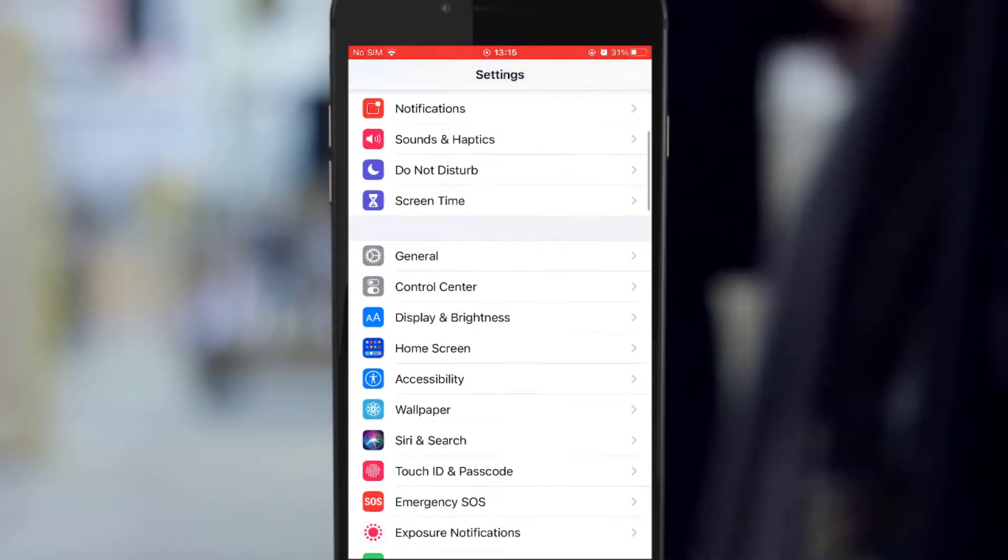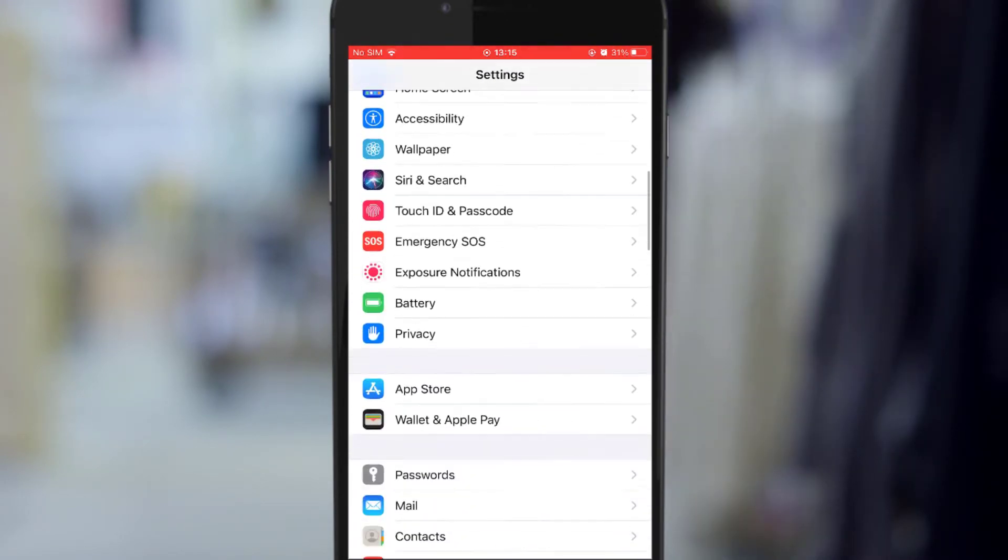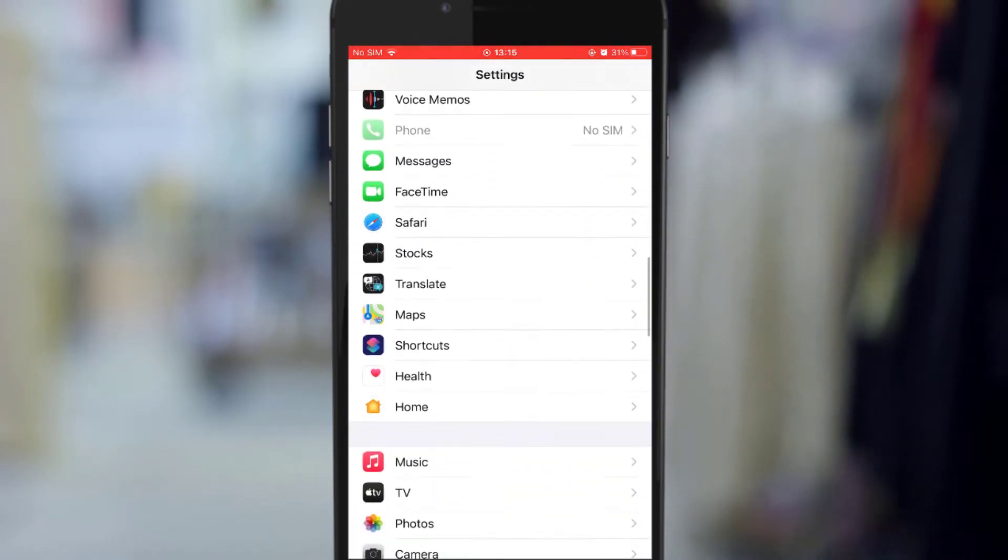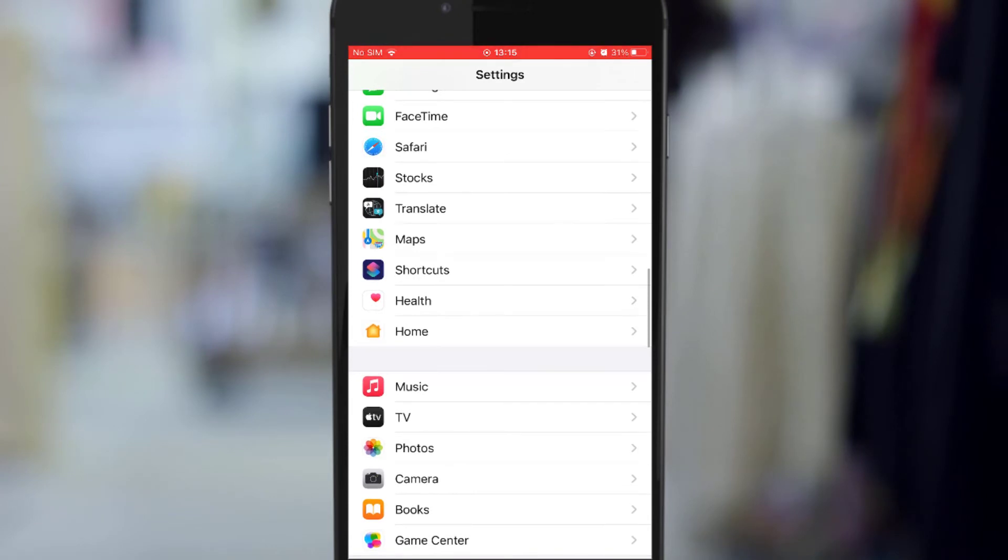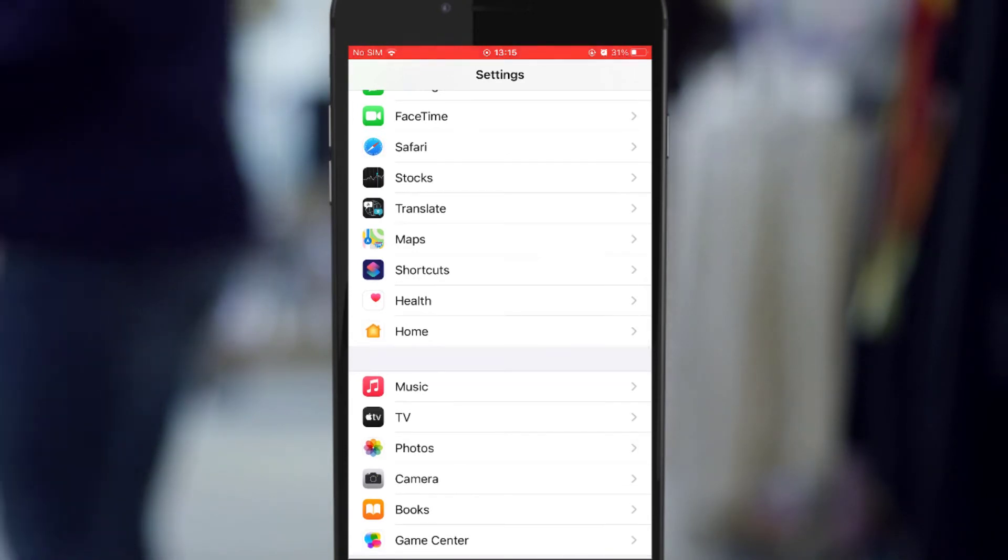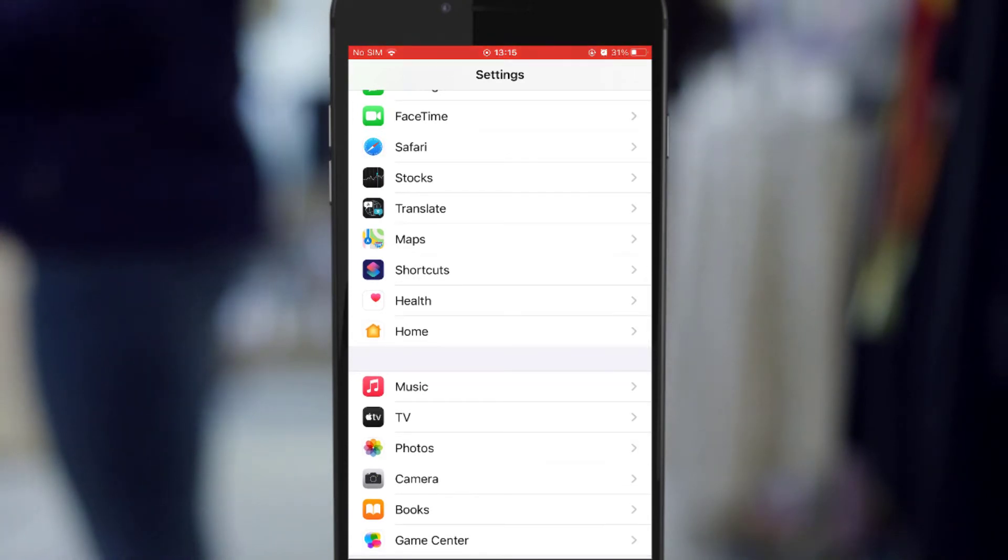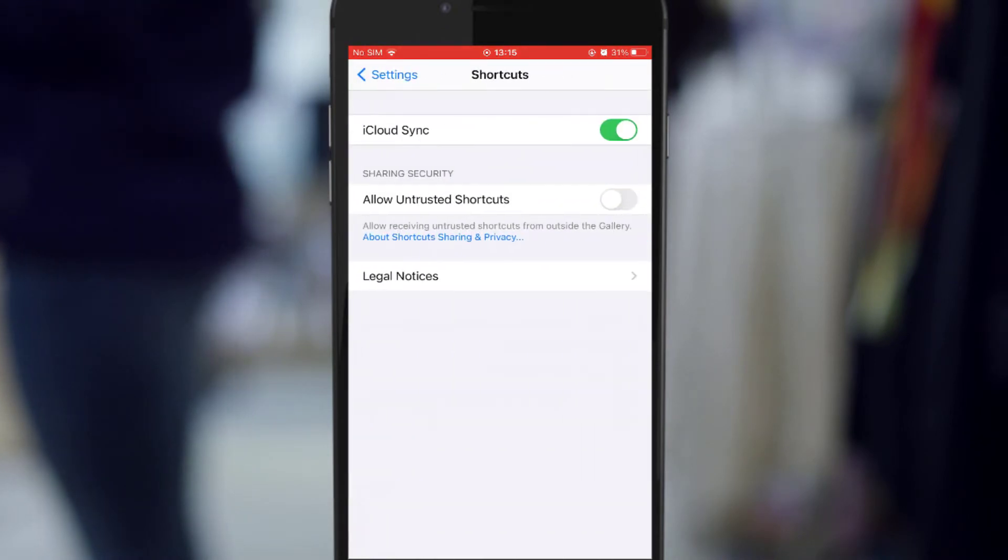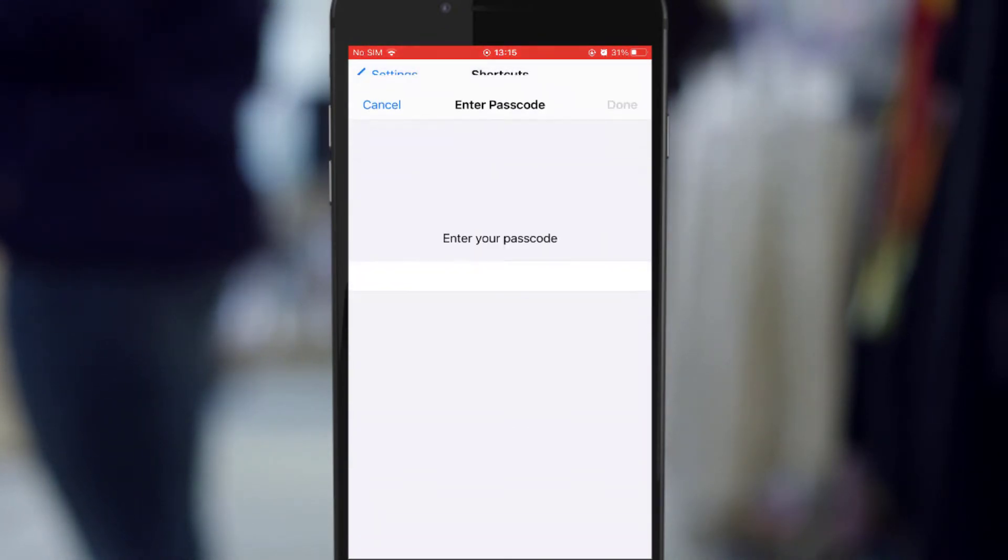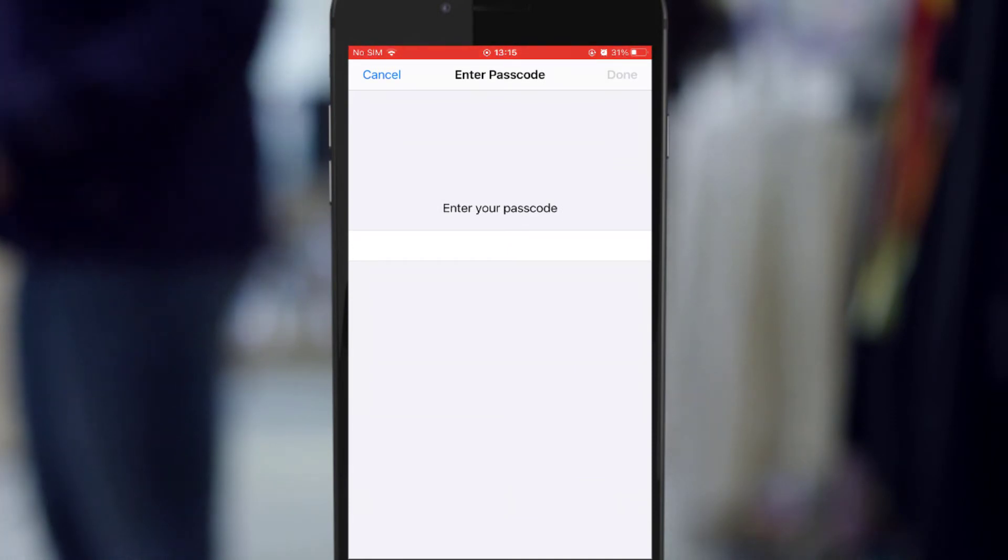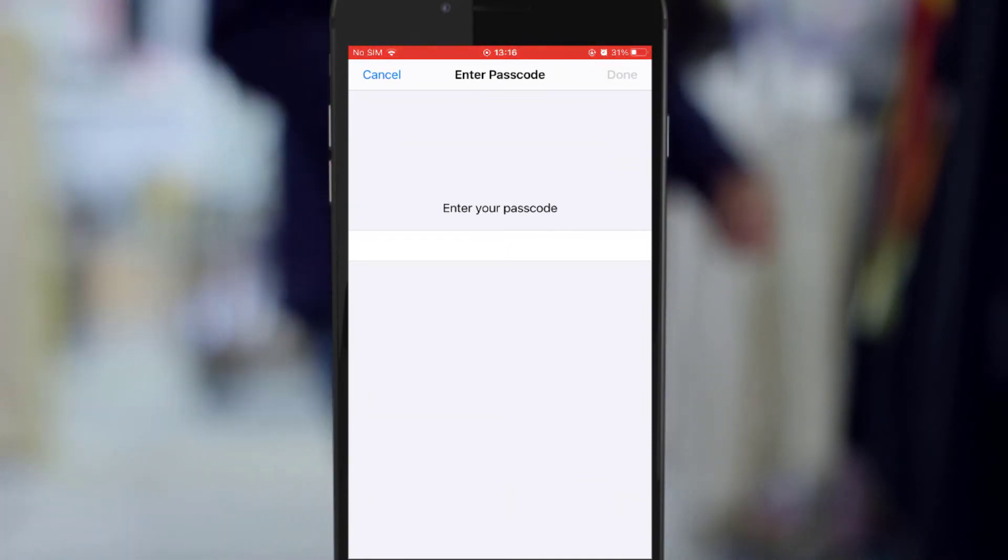Then you search for Shortcuts. When you find Shortcuts, tap on it and tap on Allow Untrusted Shortcut. Here you need to enter your password to activate it.